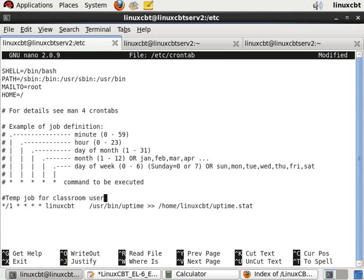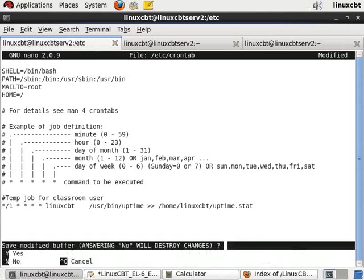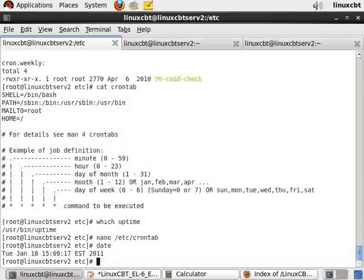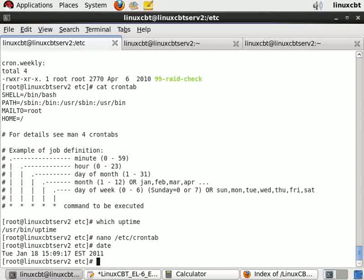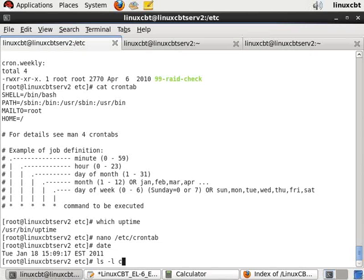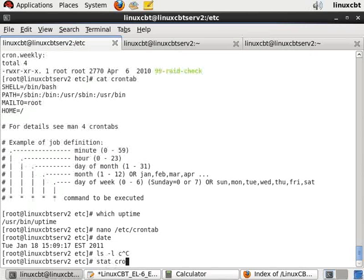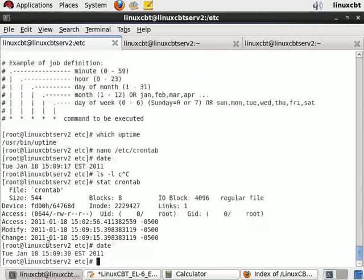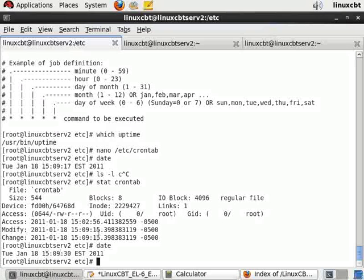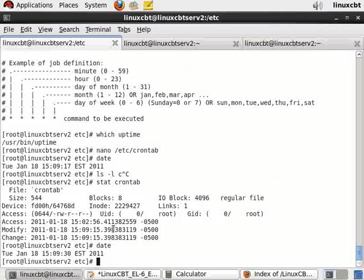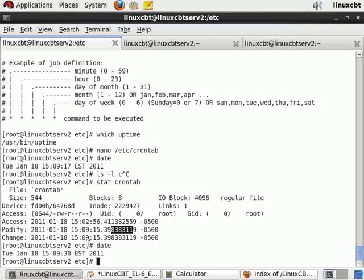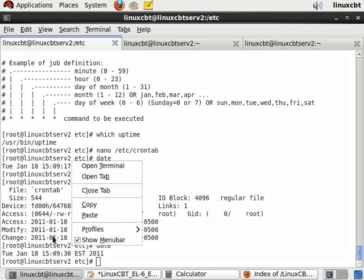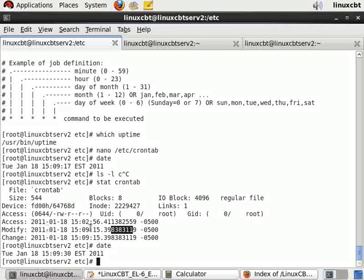Now, once we save the changes, at the next minute when cron wakes up, so in roughly 50, 40 seconds when cron wakes up, it will have seen that /etc/crontab has been changed. Relative to our current time, it was changed at 15:09 and 15 seconds with n number of nanoseconds precision. So it'll know that there's been a change. And then it will cache the new /etc/crontab settings and be prepared to process the job.